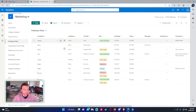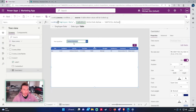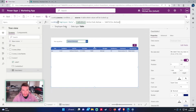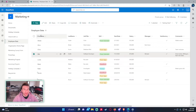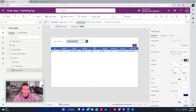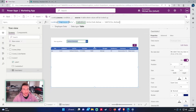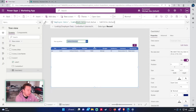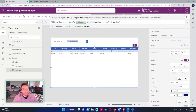Lookup looks through your SharePoint list and returns only the first match. For example, the first software developer on the list is Joe Smith. Use Lookup when you have unique values or only need one result; use Filter when you need multiple. It's the same formula structure: Lookup(data source, condition).